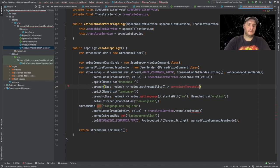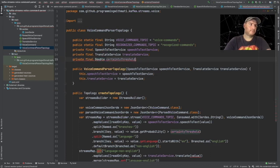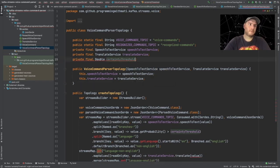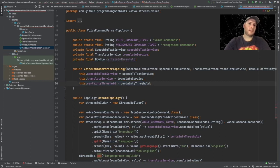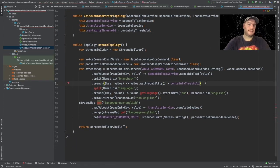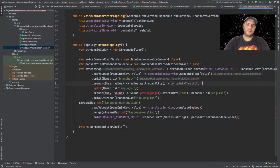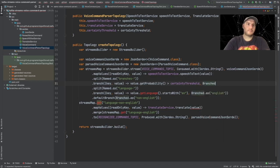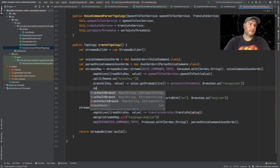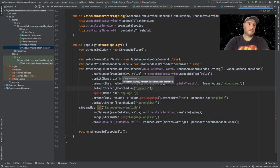Let's create this field, which has to be a double and final as well. Let's initialize it in the constructor - this could be a configuration value for the application. Back here, we created one branch and we're going to create another branch. We forgot the name of the branch, so let's call this one 'recognized' and the default branch 'unrecognized'.